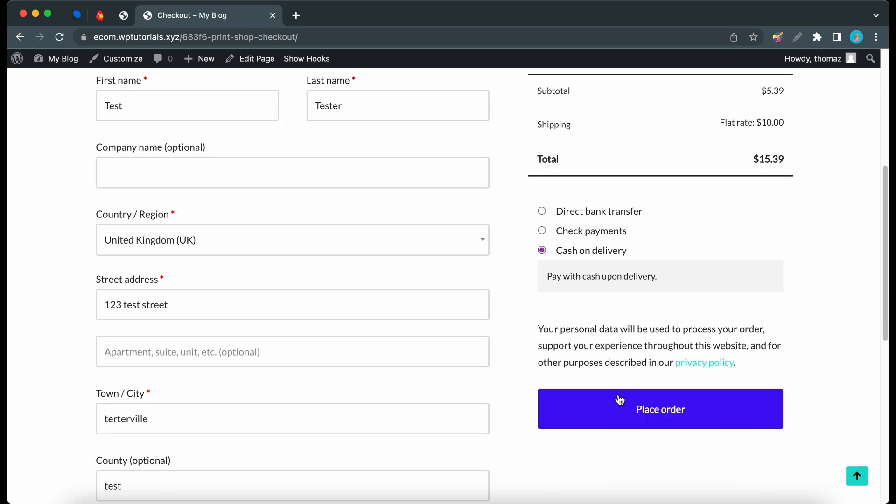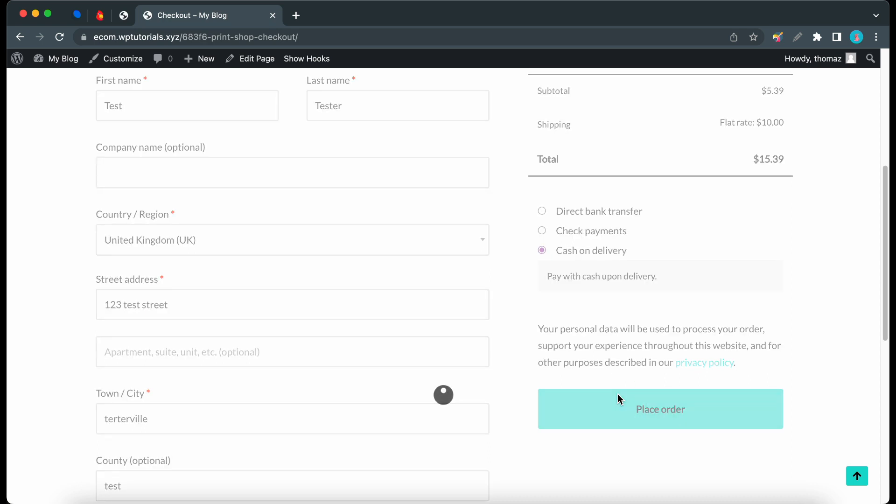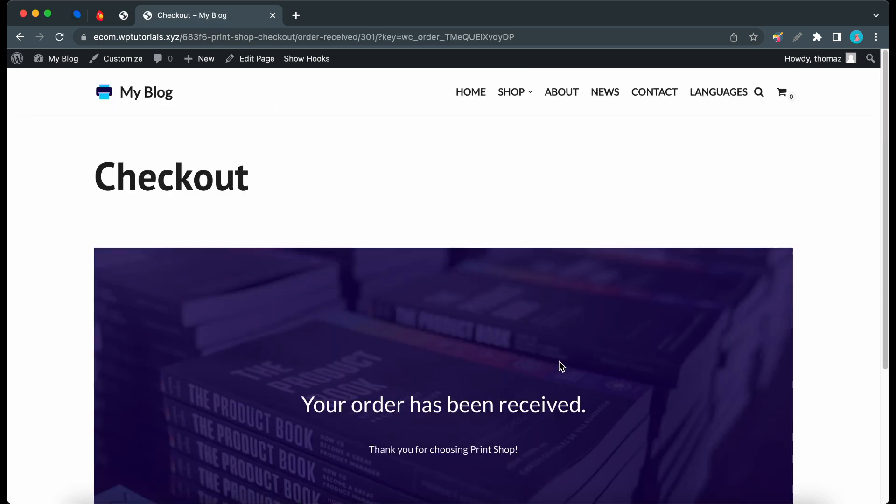So we're basically just simulating a purchase. So I'll click on place order and now we can see our custom thank-you page. So this one is really simple but of course you can customize yours according to your needs.